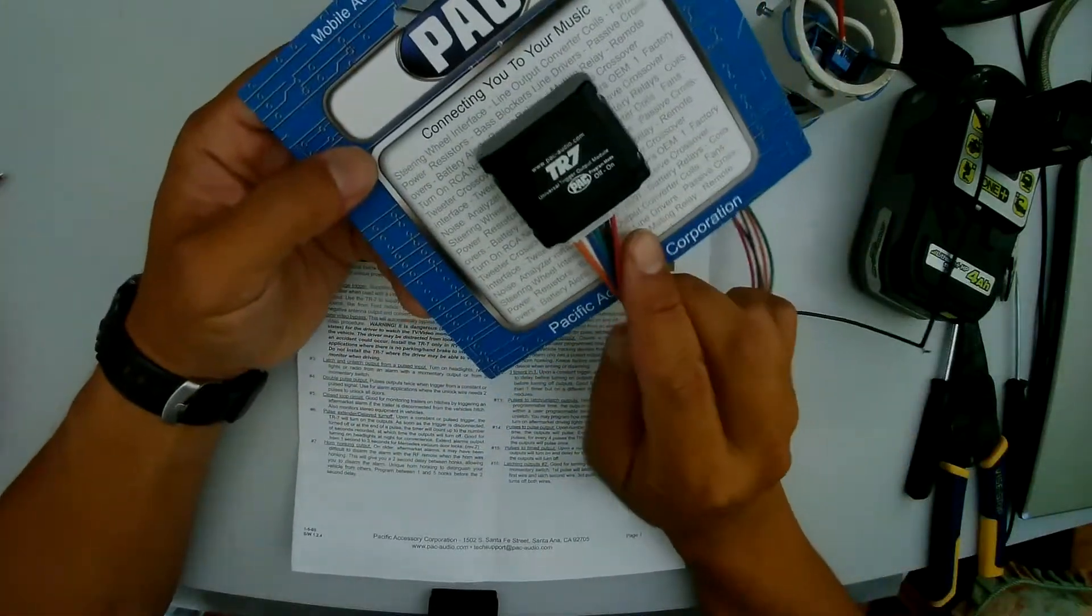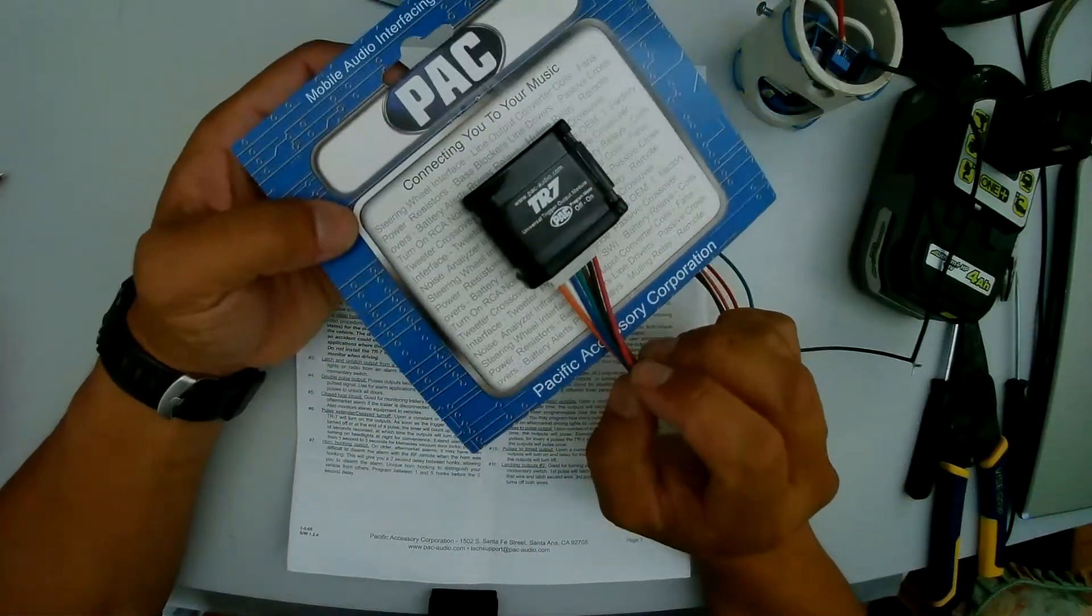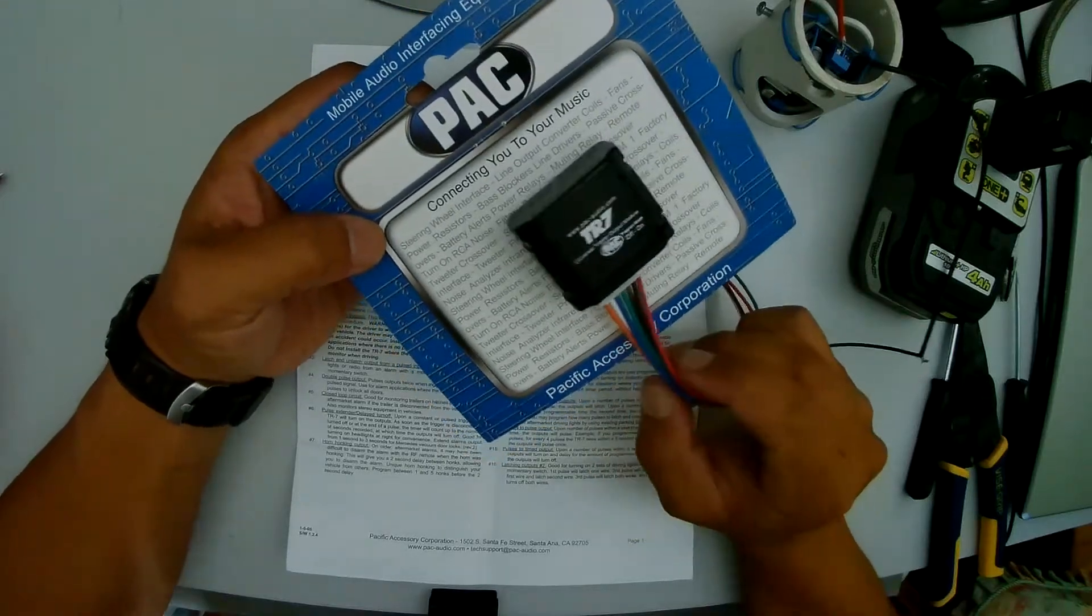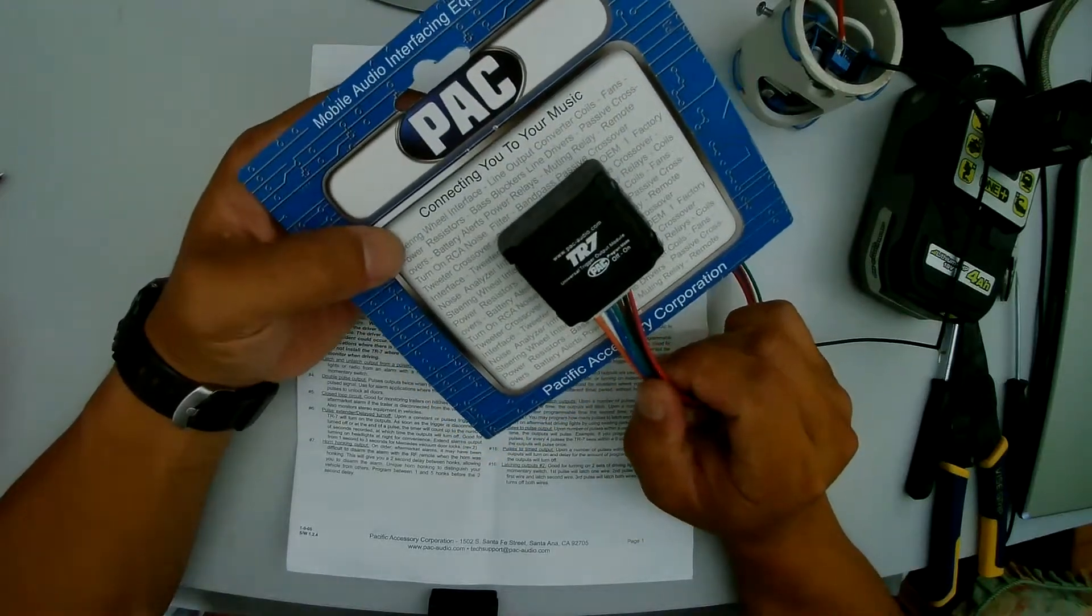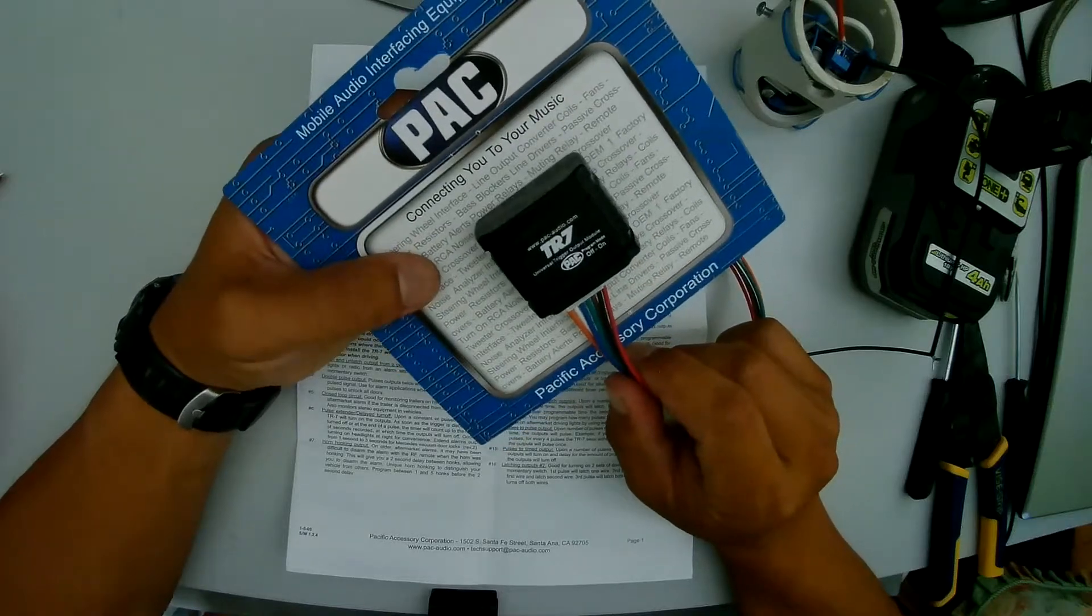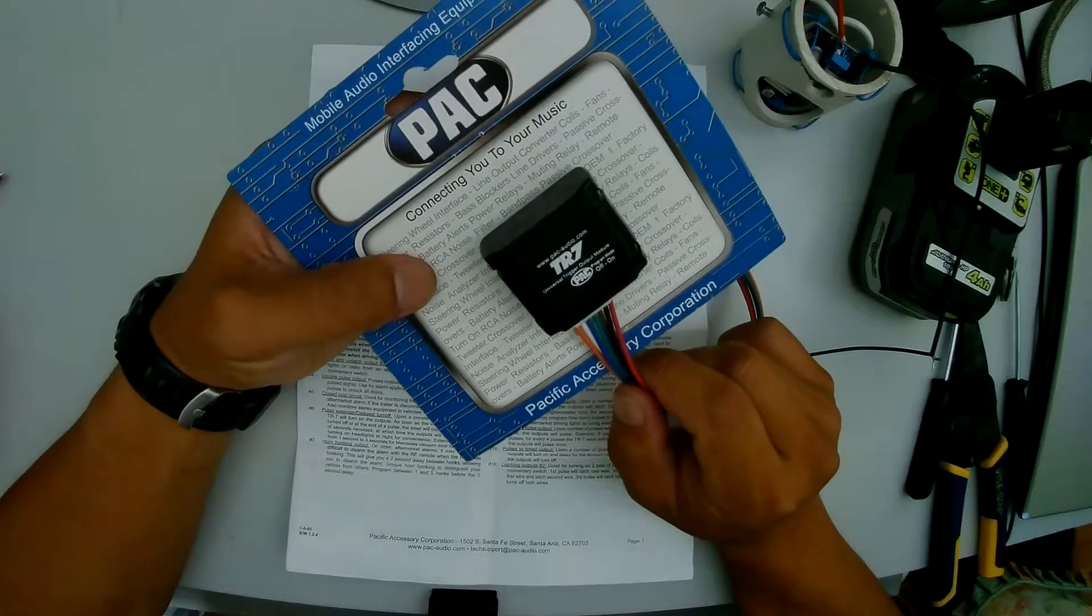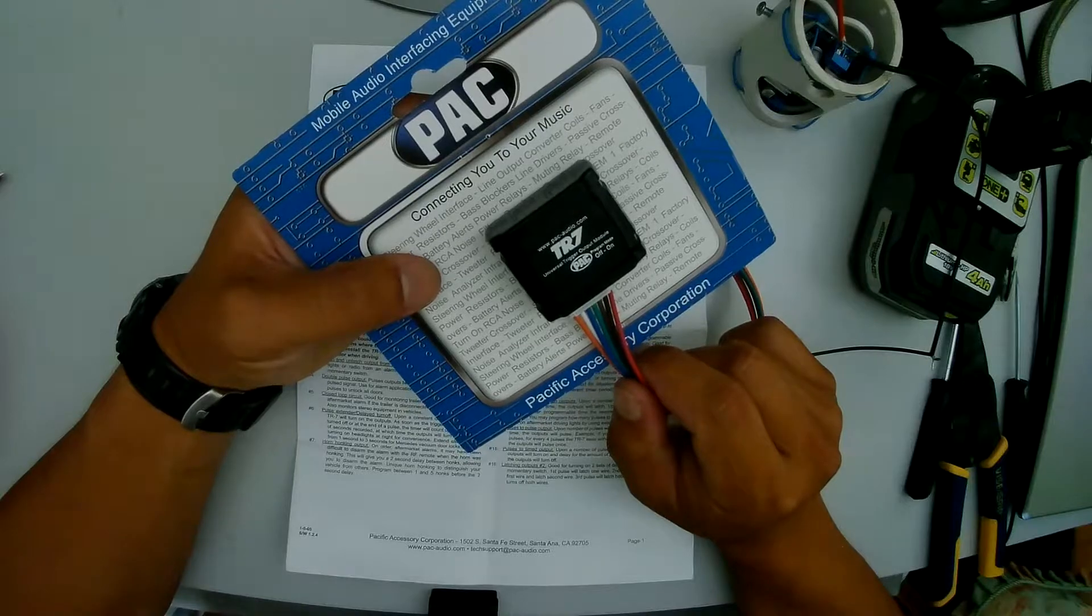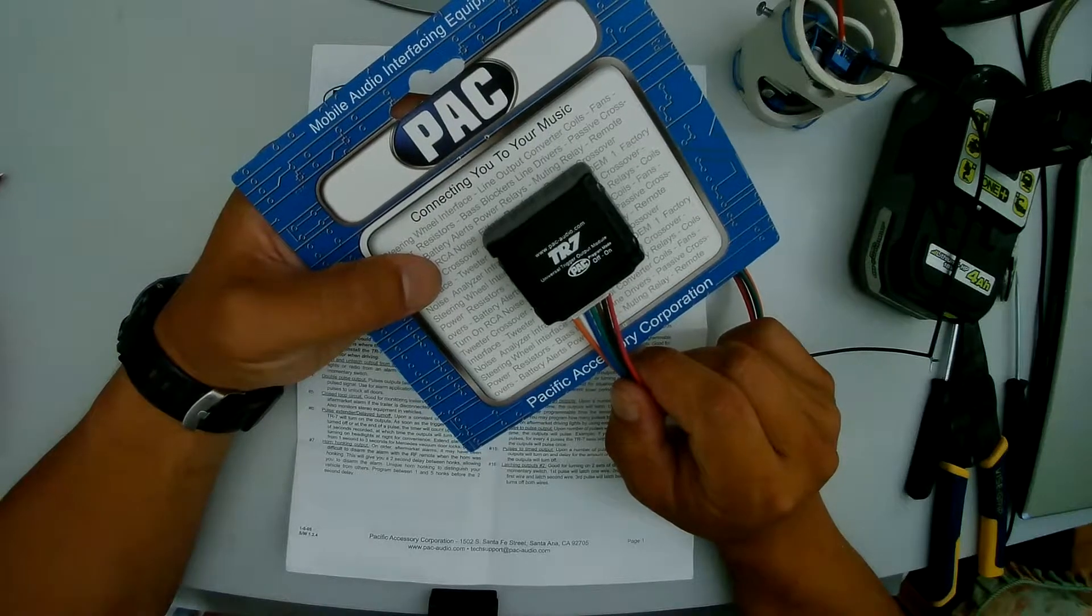I'm going to be programming this TR7 module to modify my 4Runner. This is to use this as a remote sensor to roll up the back window of a 4Runner using the keyless fob.